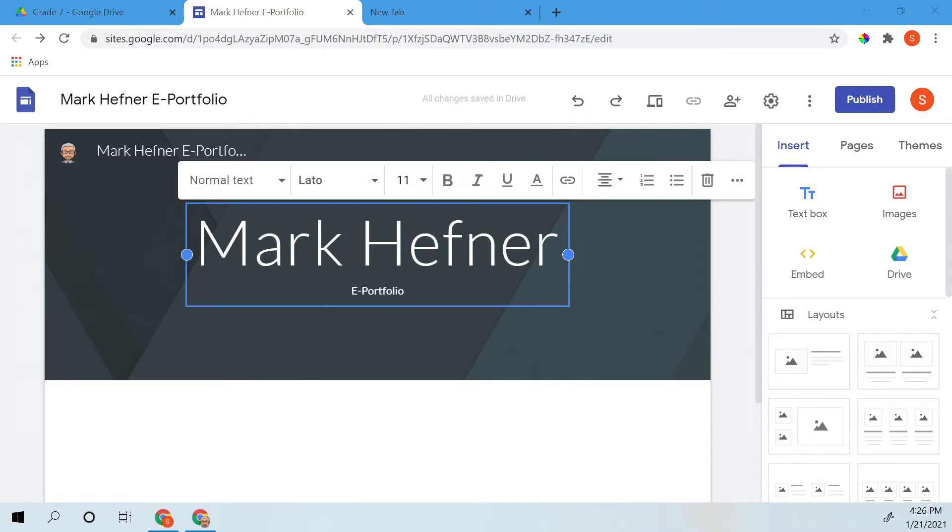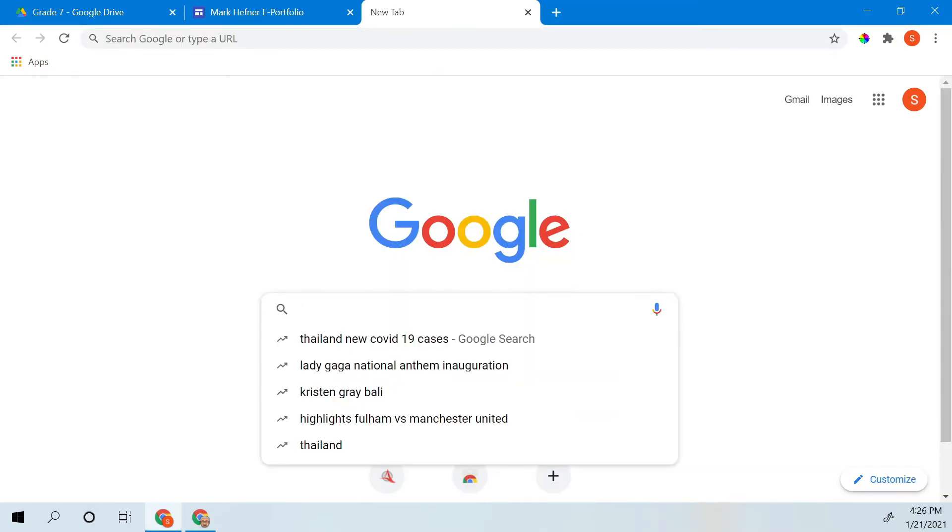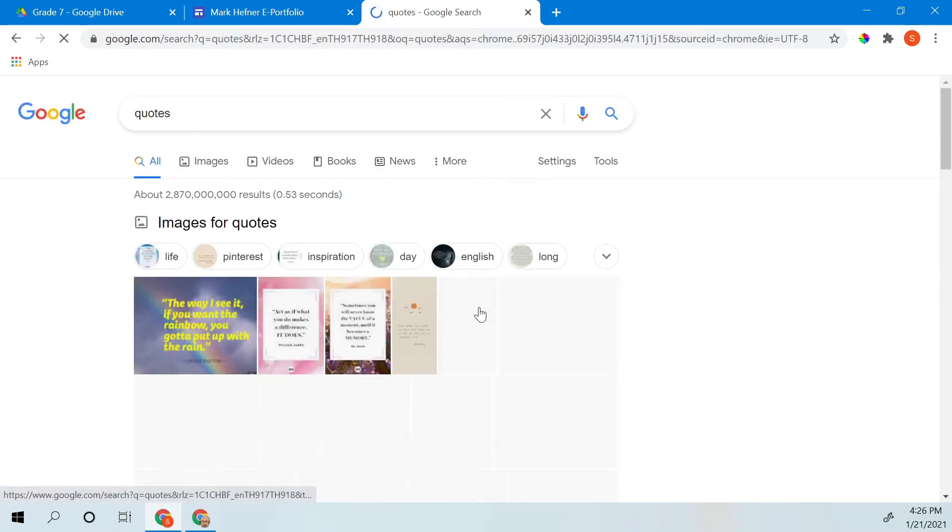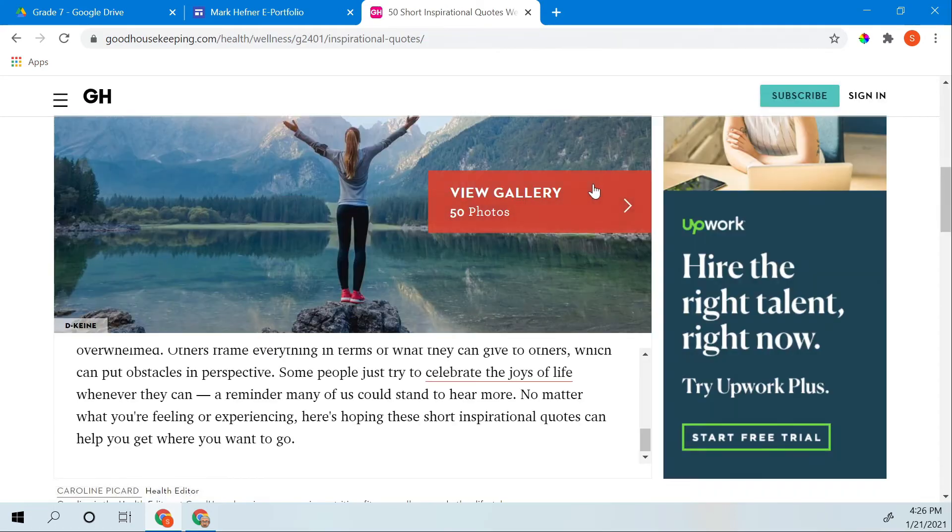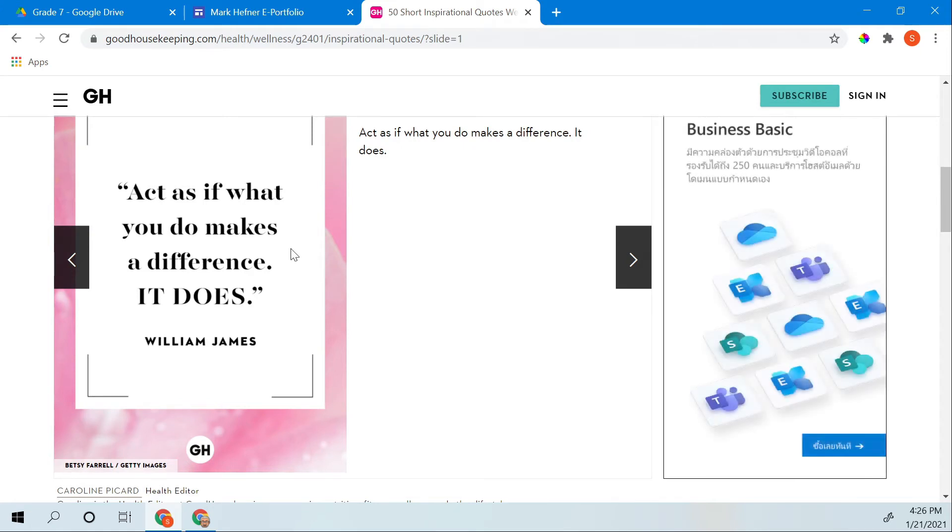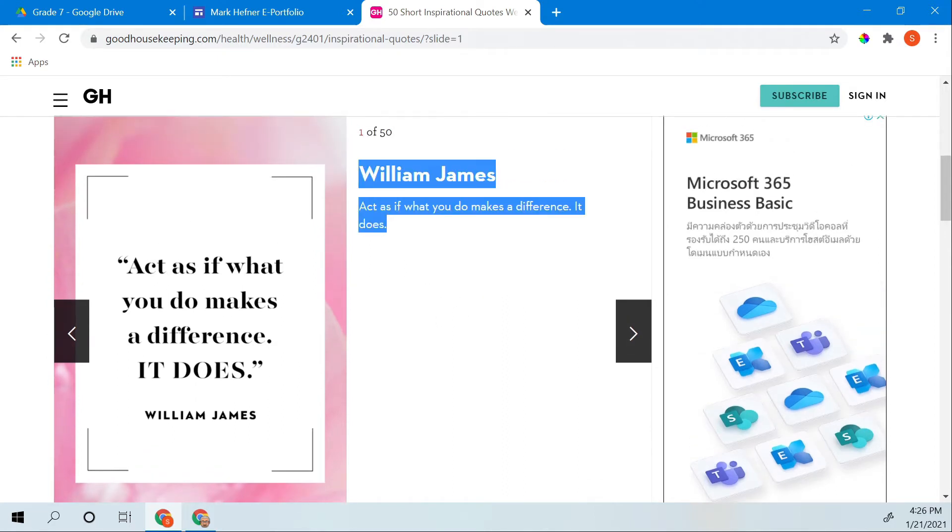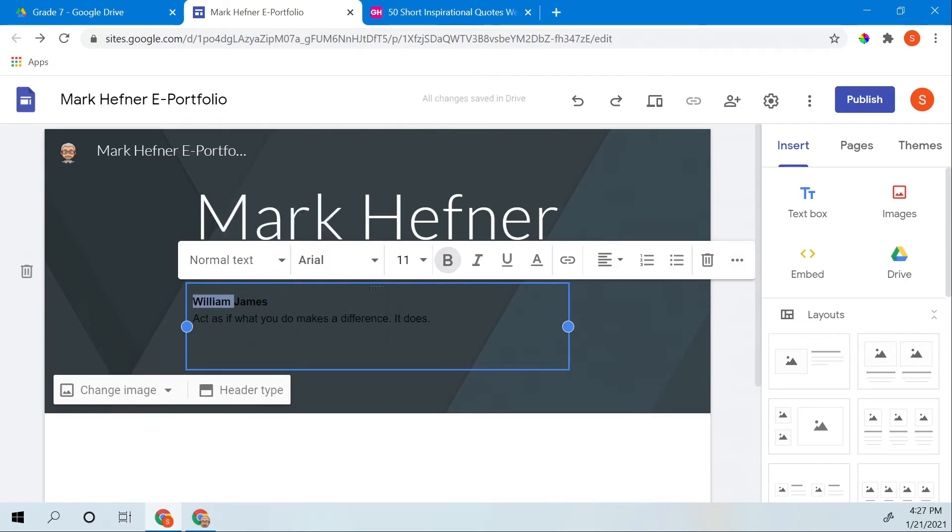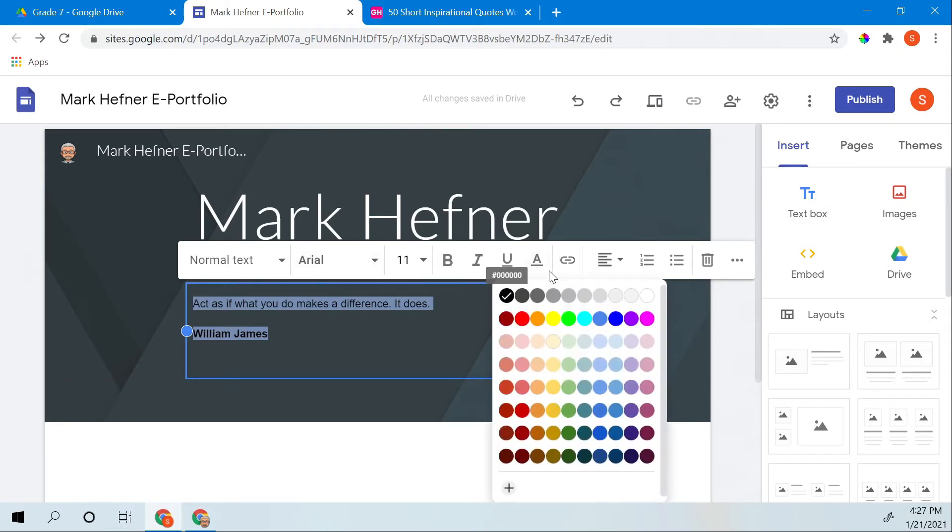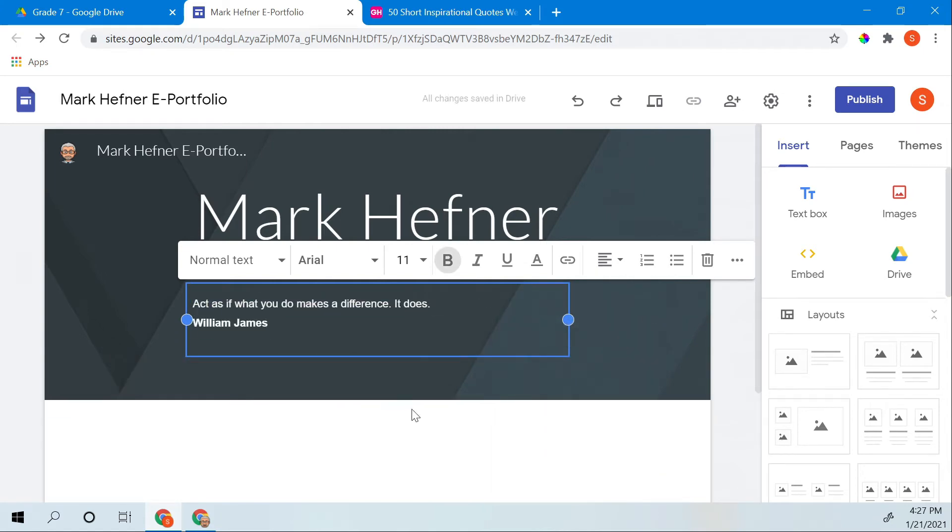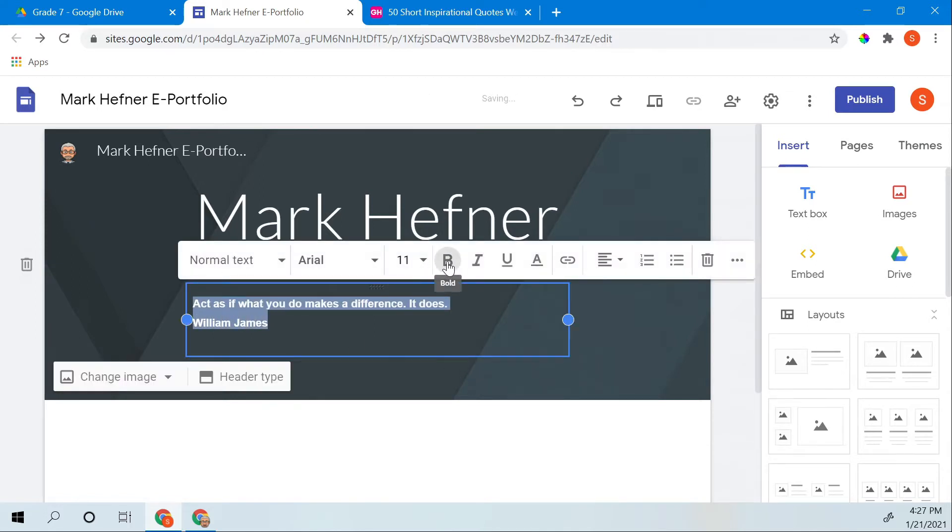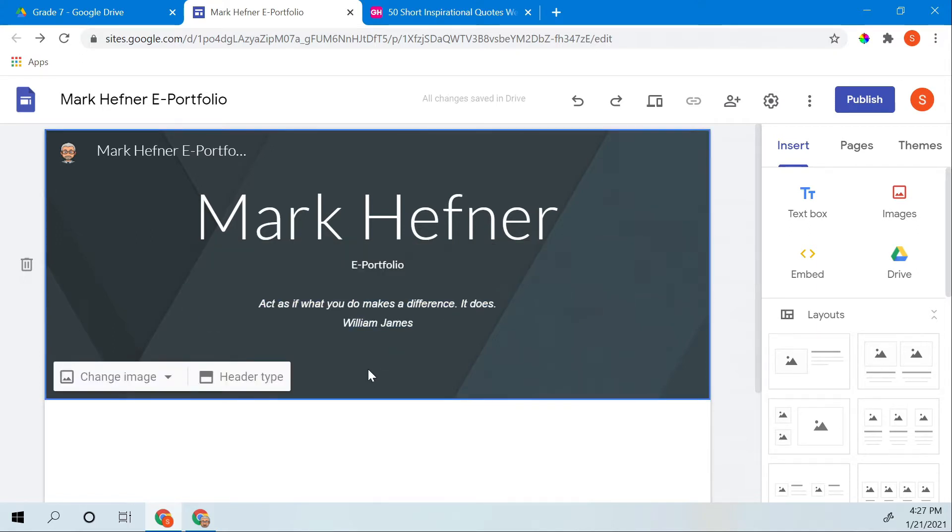Sometimes people like to put quotes on their home page. If you want to do that, just go to Google and type quotes in a search bar. And then you can find lots of quotes, 50 short inspirational quotes. Here's a good one: Act as if what you do makes a difference. It does, by William James. I'm just going to see that. So nowadays with the new Google, you're able to change the color of your text. So there's my little quote. Italicize it, put it in. That's it. So there's my home page.